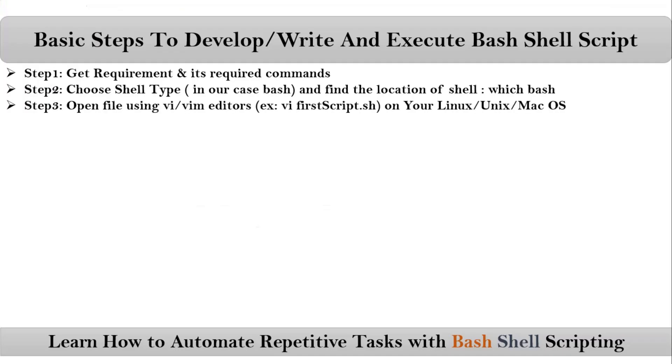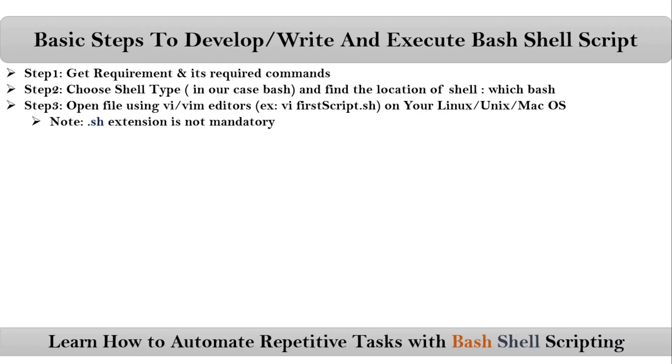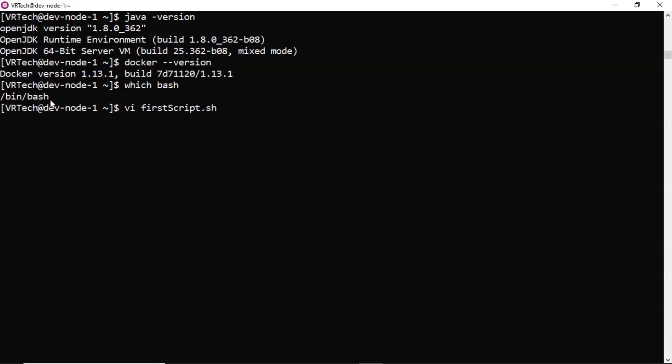Then after that, just open a file using vi or vim editors on your favorite Linux or Unix or macOS operating system. Here, mine is CentOS. So I am taking vi editor or else you can also take vim. Then some file name. I am taking file name as firstScript.sh. Be clear that extension .sh is not mandatory. Just to know that it is a shell script, we are using .sh.